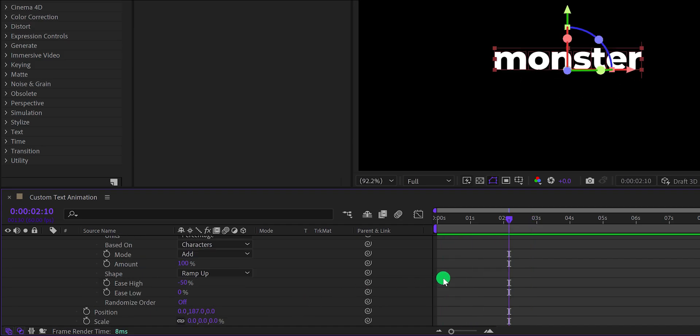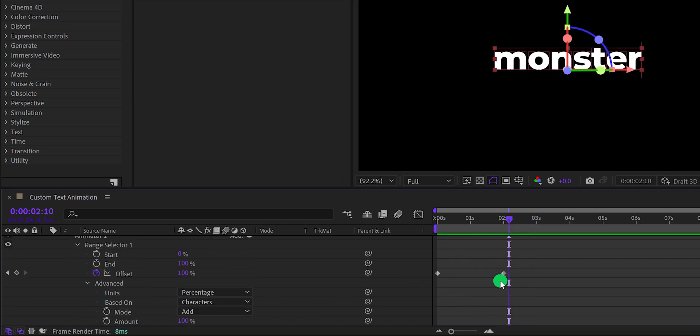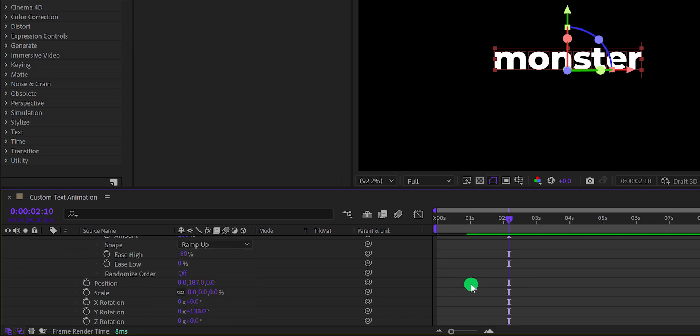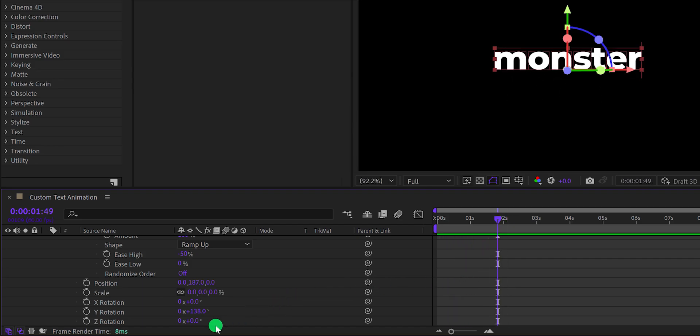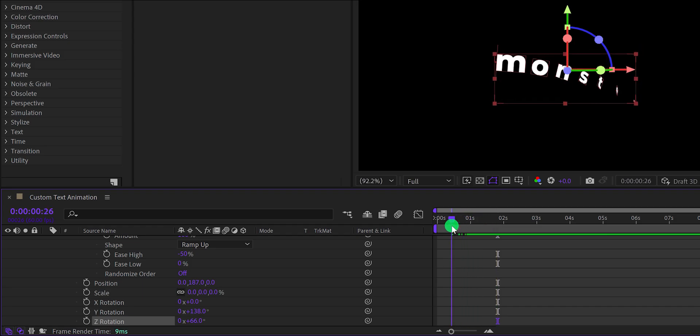In case you think the animation is a bit slower, you can always bring the keyframes closer for increasing the animation speed. And this is looking much better. Let's play with the rotation values to get a different look.